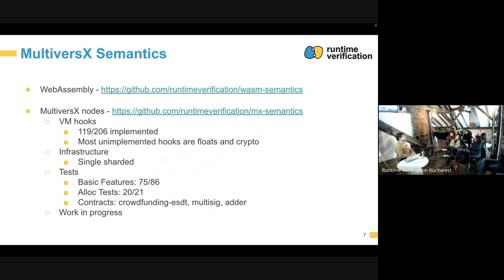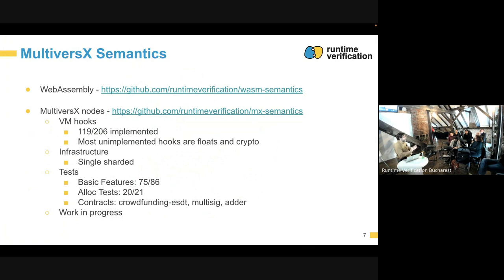The node semantics can be done mostly independently of WebAssembly. For example, if we want to have a different semantics, we would, in principle, have the node semantics almost completely separated from the underlying language — we would just need some glue between them to use either WebAssembly or whatever other language.